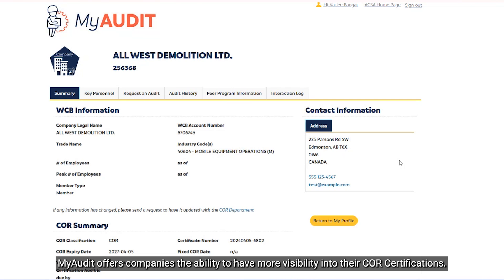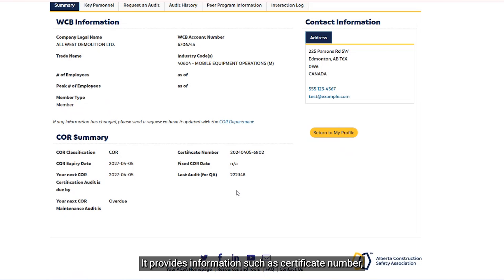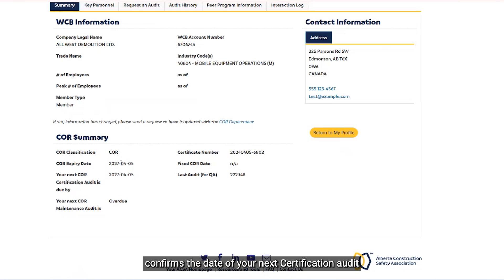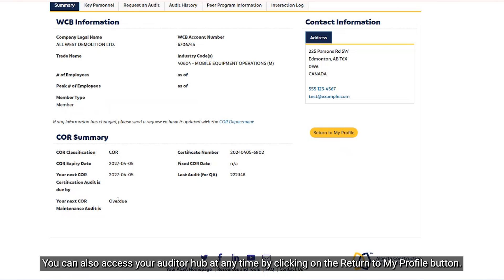My Audit offers companies the ability to have more visibility into their core certifications. You can view your core summary, which outlines your current core information. It provides information such as certificate number, core expiry, and confirms the date for your next core certification audit and potentially your next core maintenance audit. This is a great way to help you and your company stay on track of your core requirements. You can also access your Auditor Hub at any time by clicking on the Return to My Profile button.